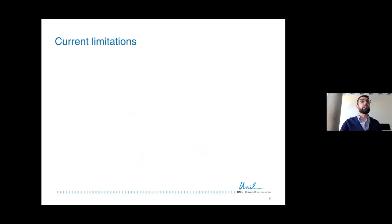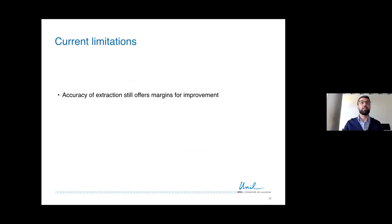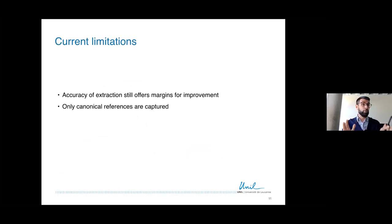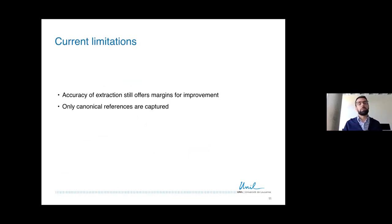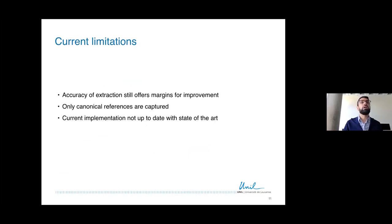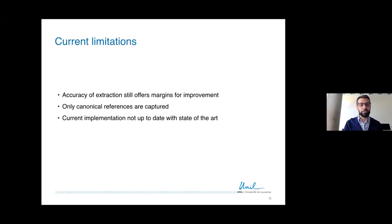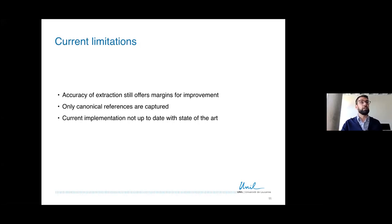That's enough for the technology. I wanted to point out some limitations. The accuracy of extraction still offers margins for improvement. I've limited myself for the time being and up until now to canonical references, but as I mentioned before there are many other types of references to papyri, inscriptions, museum objects that could be captured and that would be interesting to capture. And also the current implementation starts to be a bit old, also because NLP research has undergone the deep neural network revolution in the last five to seven years. So it was difficult to keep it up to date with the state of the art in machine learning and NLP especially.